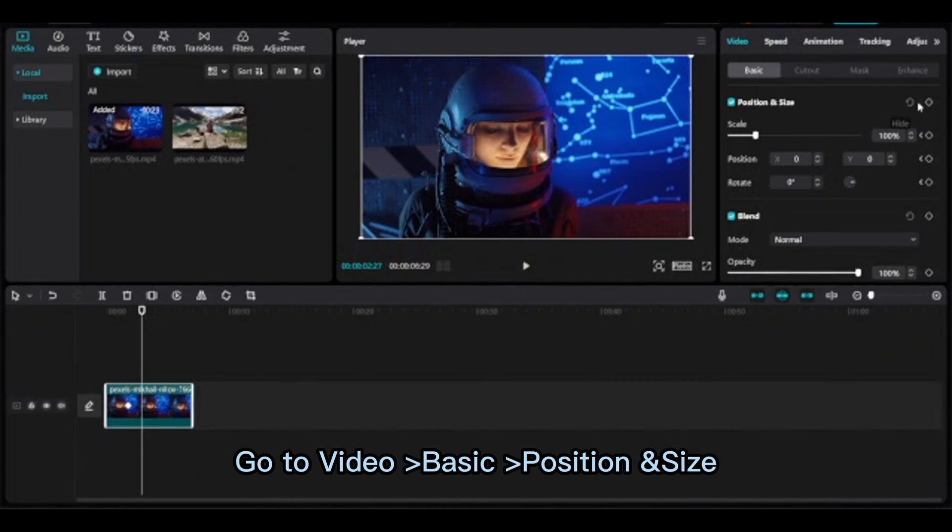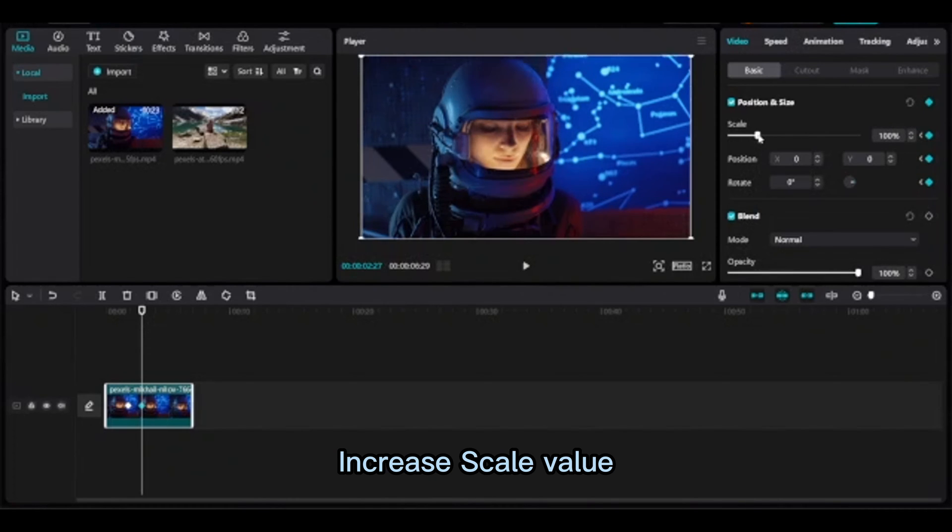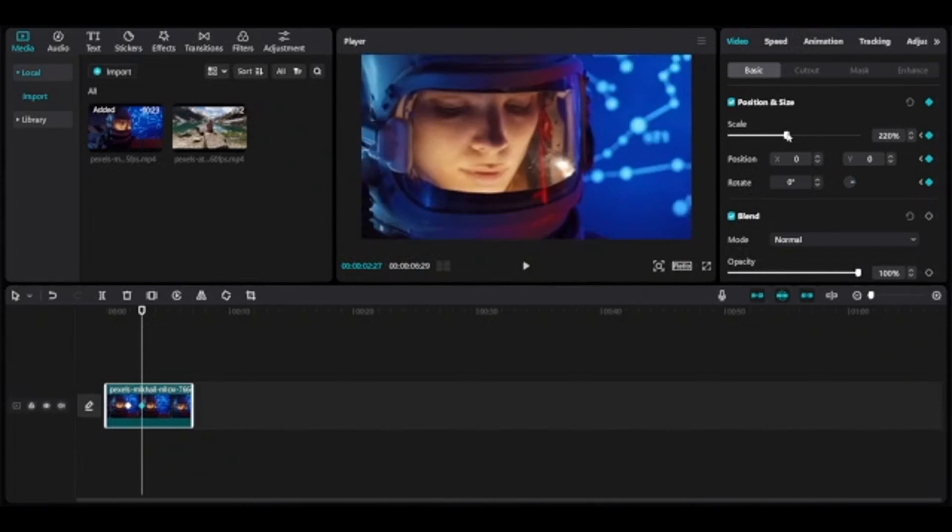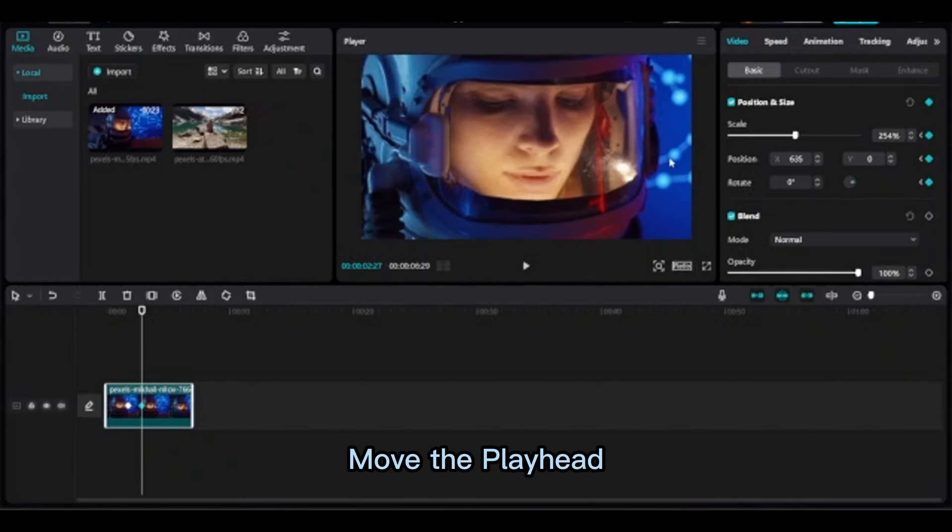Go to Video, Basic, Position and Size and increase the scale value. For the zoom out, you need to add a keyframe at the next spot.